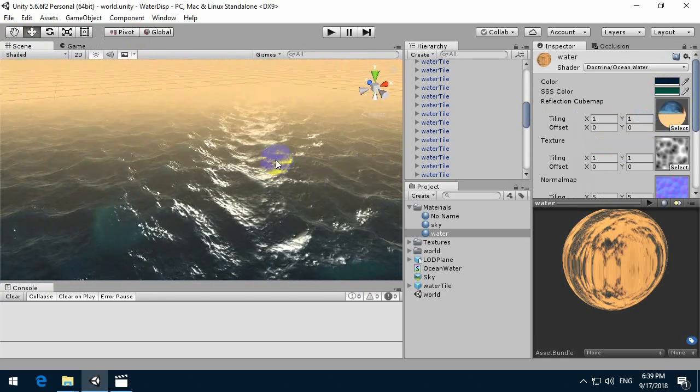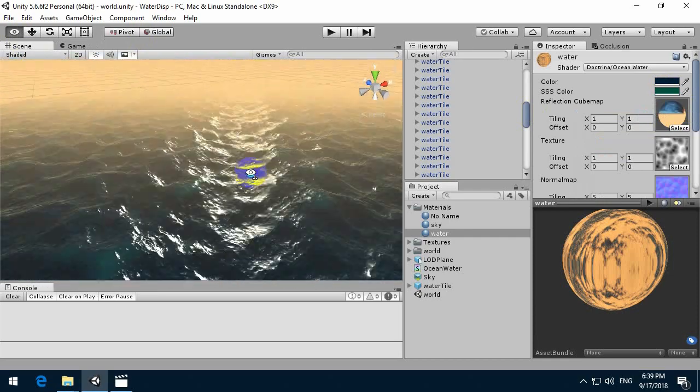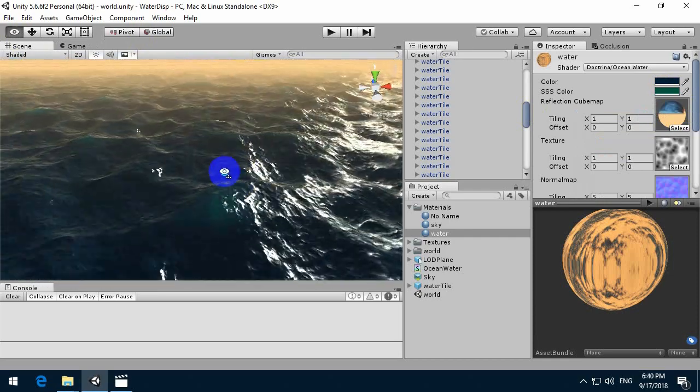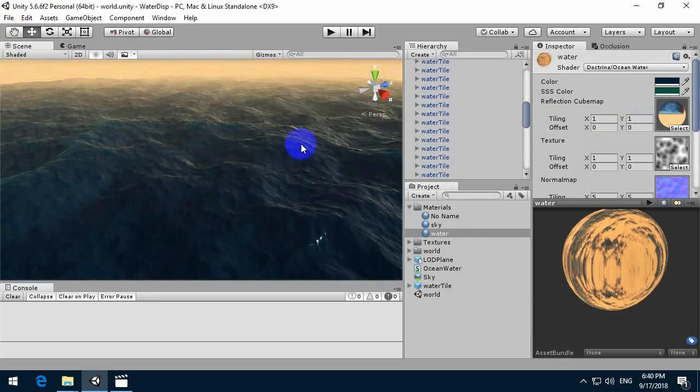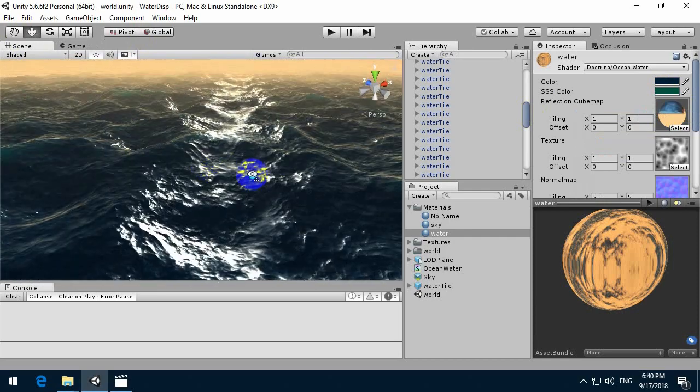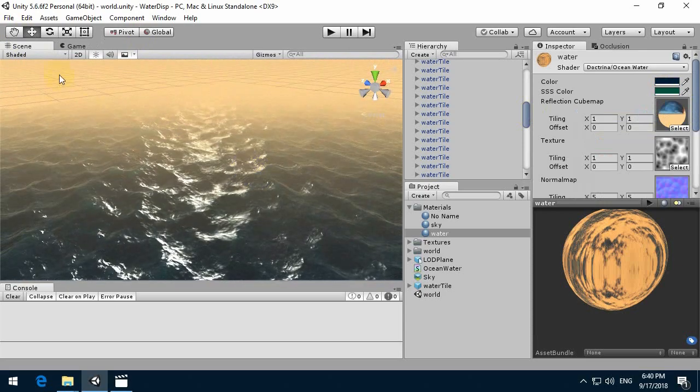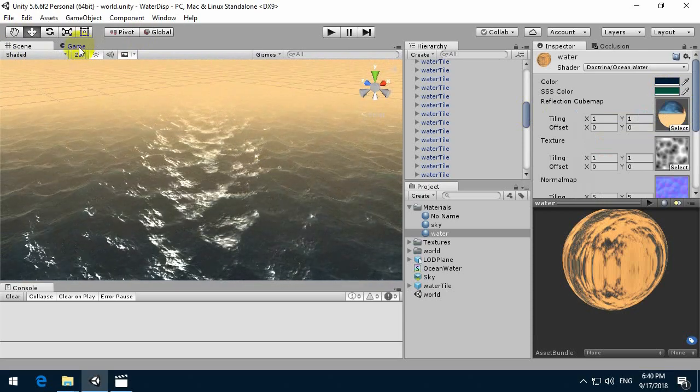This shader is a work in progress, so please subscribe on our channel to see more updates if you like it. Bye! Thank you!